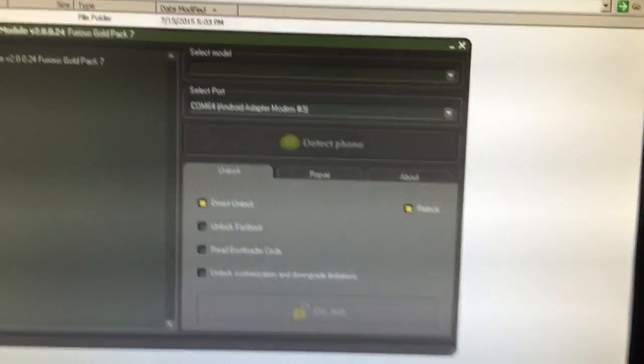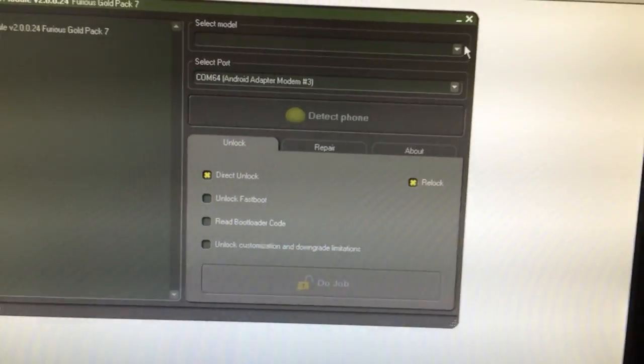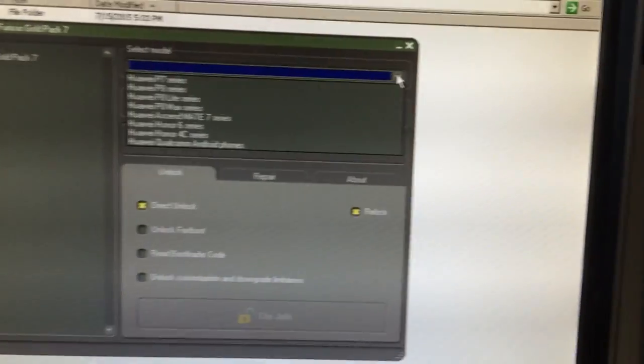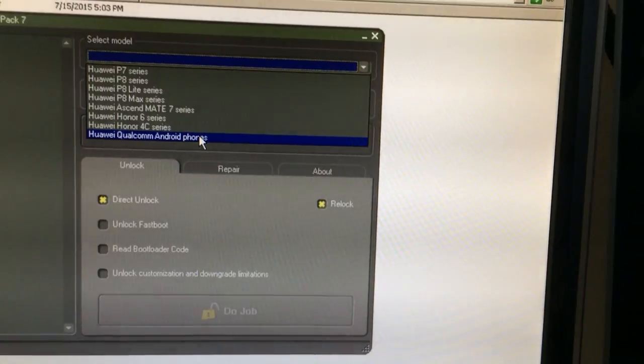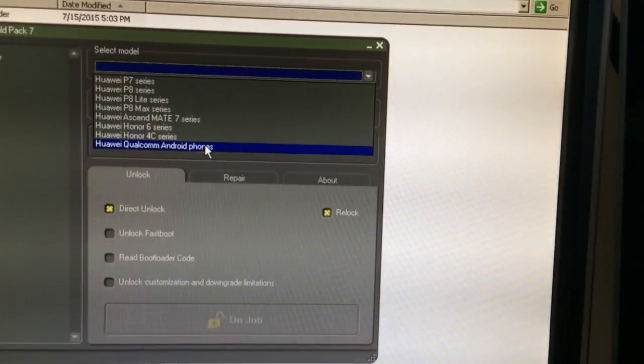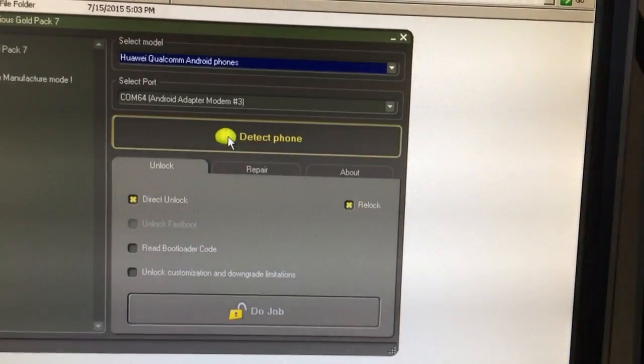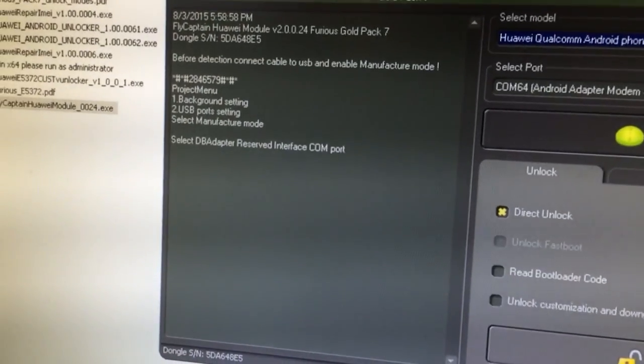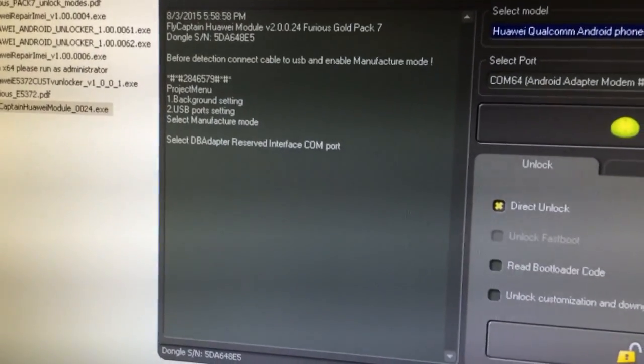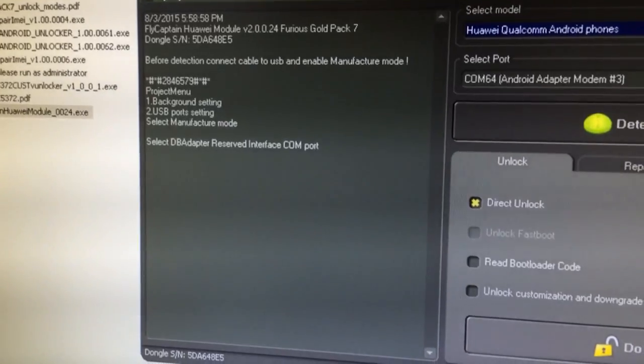So once the software is started, we are going to select the model, Huawei Qualcomm Android phones. And now we need to follow the information shown by the software.